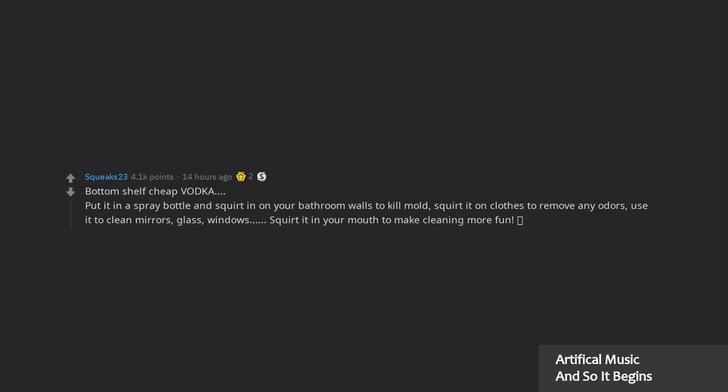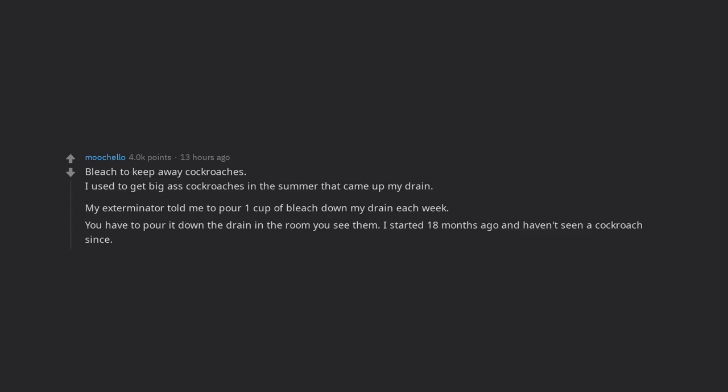Bleach to keep away cockroaches. I used to get big ass cockroaches in the summer that came up my drain. My exterminator told me to pour one cup of bleach down my drain each week. You have to pour it down the drain in the room you see them. I started 18 months ago and haven't seen a cockroach since.